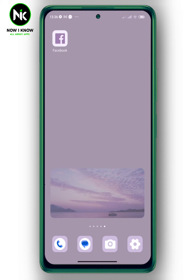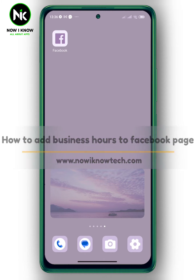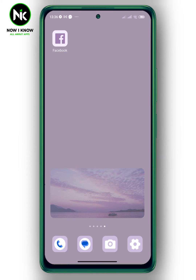Hi, it's Nina. Welcome again to the Now I Know channel. Today's video we're gonna talk about how to add business hours to a Facebook page, so let's get started.